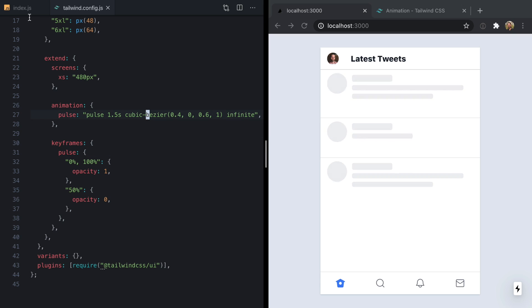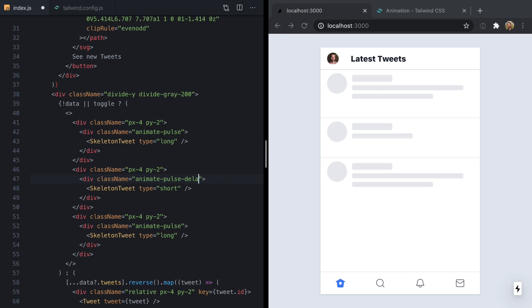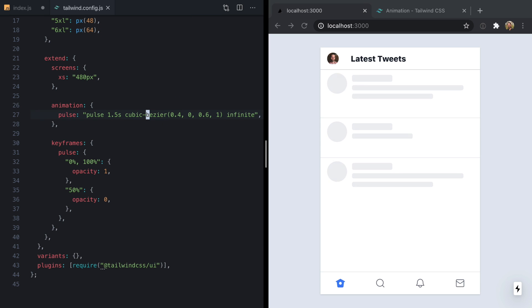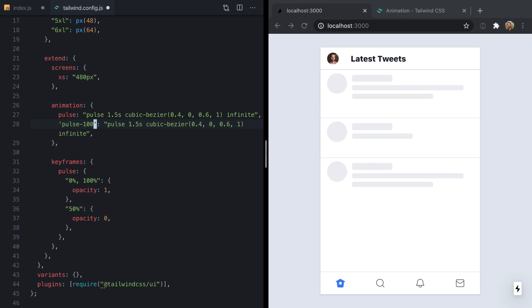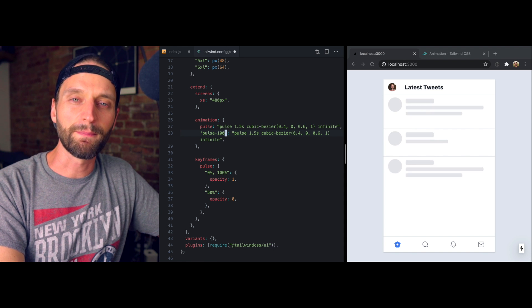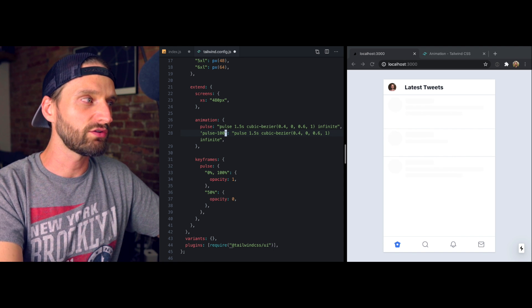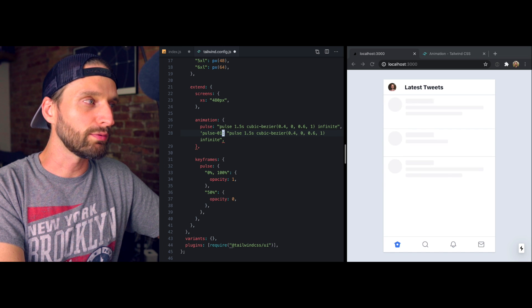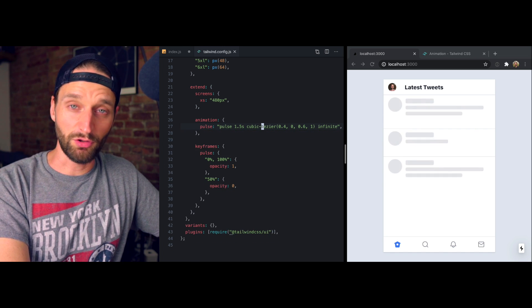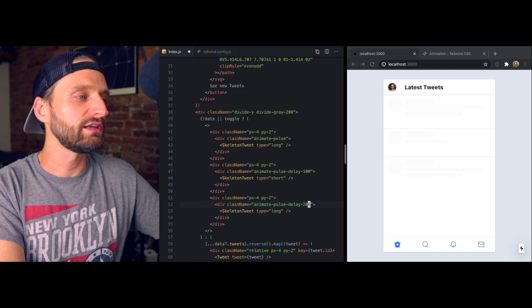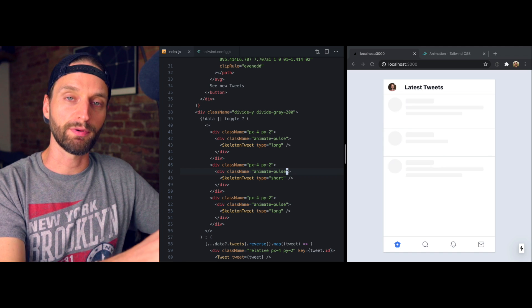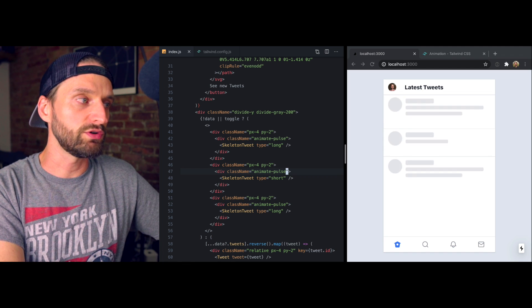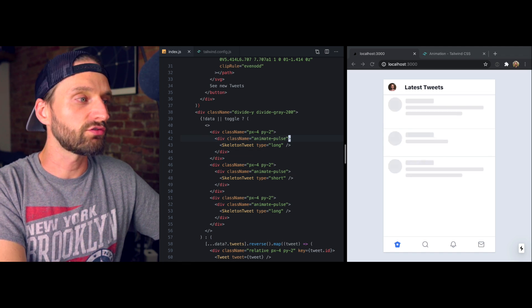Now, you might think we would want something like animate-pulse, animate-pulse-delay-100, and animate-pulse-delay-200. And then over here, we would have pulse-100 and so on. But this approach is not the best for this case because these aren't really meant to be global animations that we're going to use all over our app. This is really just animation for this particular page, and we just want to delay these particular divs.